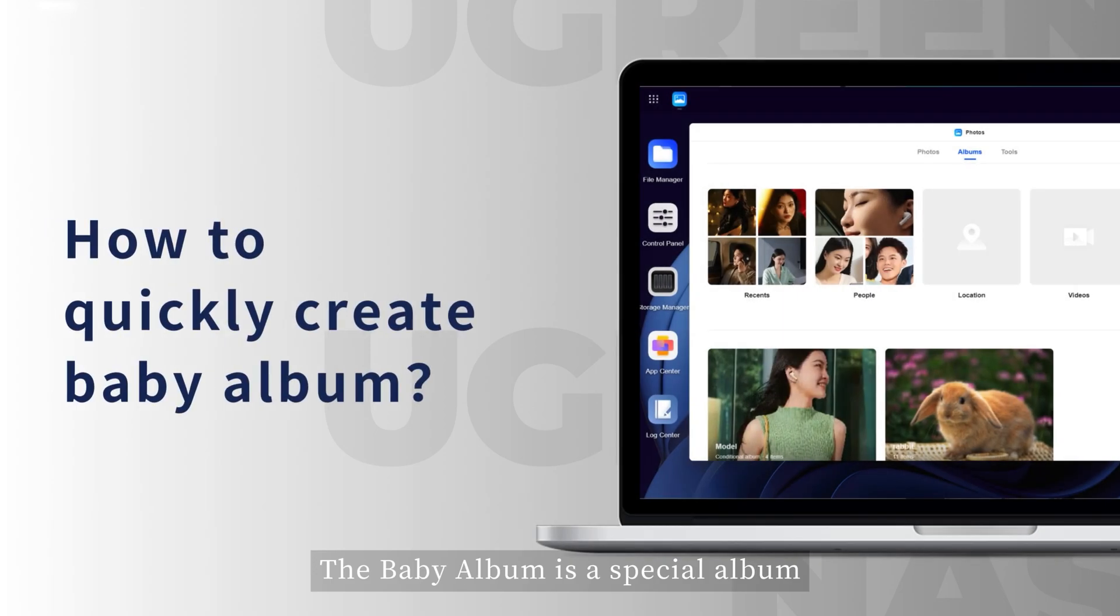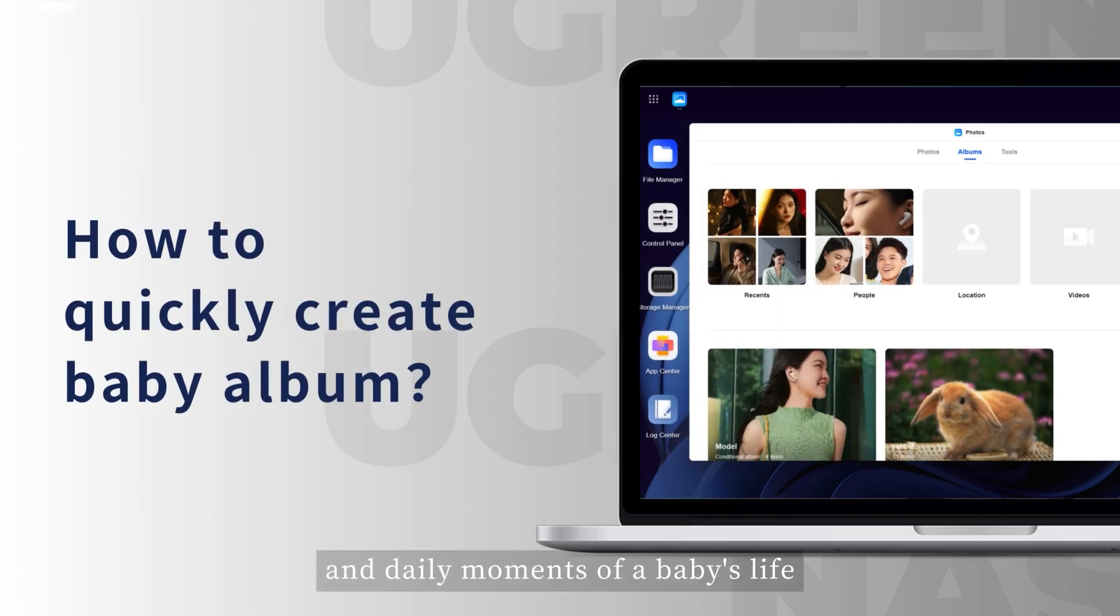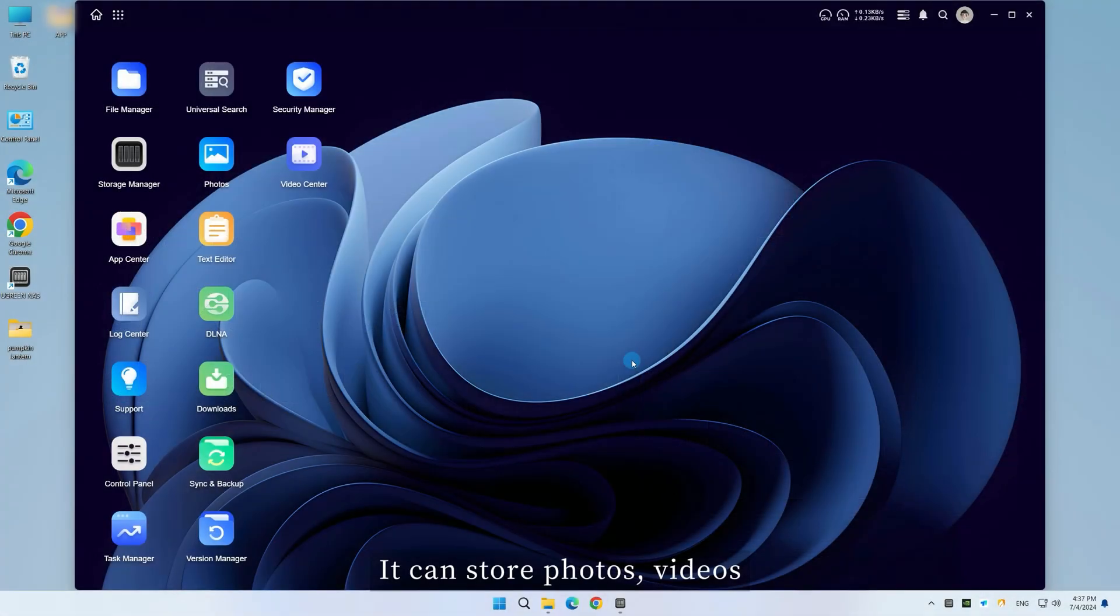The Baby Album is a special album dedicated to recording the growth and daily moments of a baby's life. It can store photos, videos, and more.